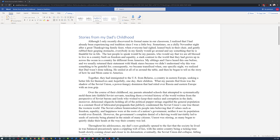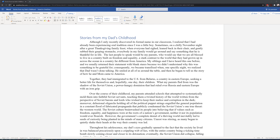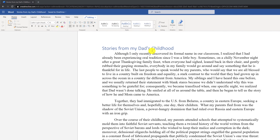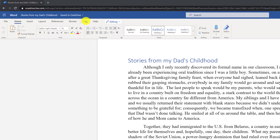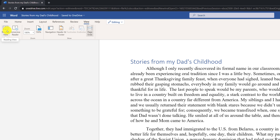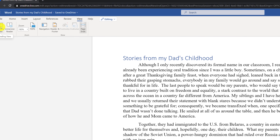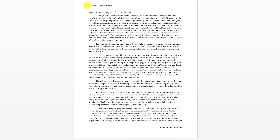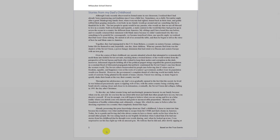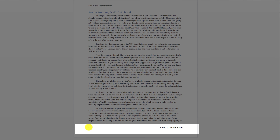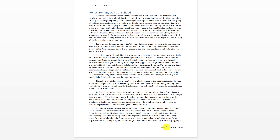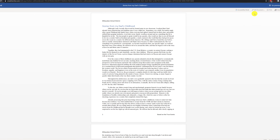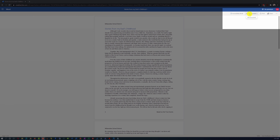By default, Microsoft Word Online does not show header and footer information. To view them, you need to switch to a different mode. One mode that displays header and footer information is the Reading View mode. When you switch to Reading View, you can see the header information on top and the footer information — including the page number and other content — at the bottom. To switch back to editing mode, click Edit Document in the upper right corner.